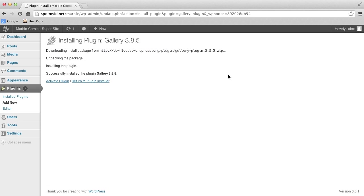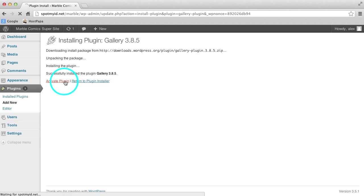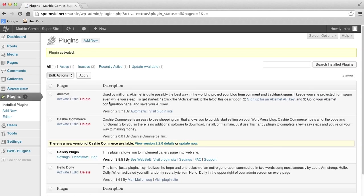We have it installed now, but we still have to turn it on. To do this, we just click Activate right here, and the page will refresh.